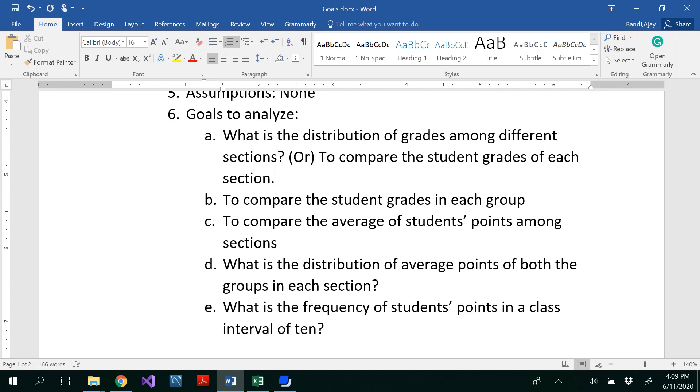To compare the average of students' points among sections. What is the average of those students in each section? What is the distribution of average points of both the groups in each section? What is the frequency of students' points in a class interval of 10?